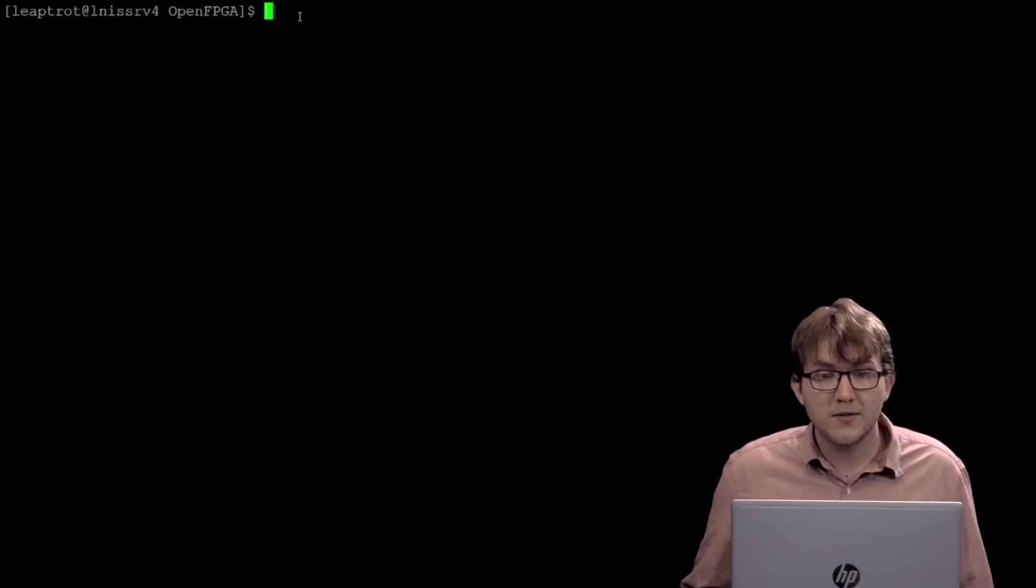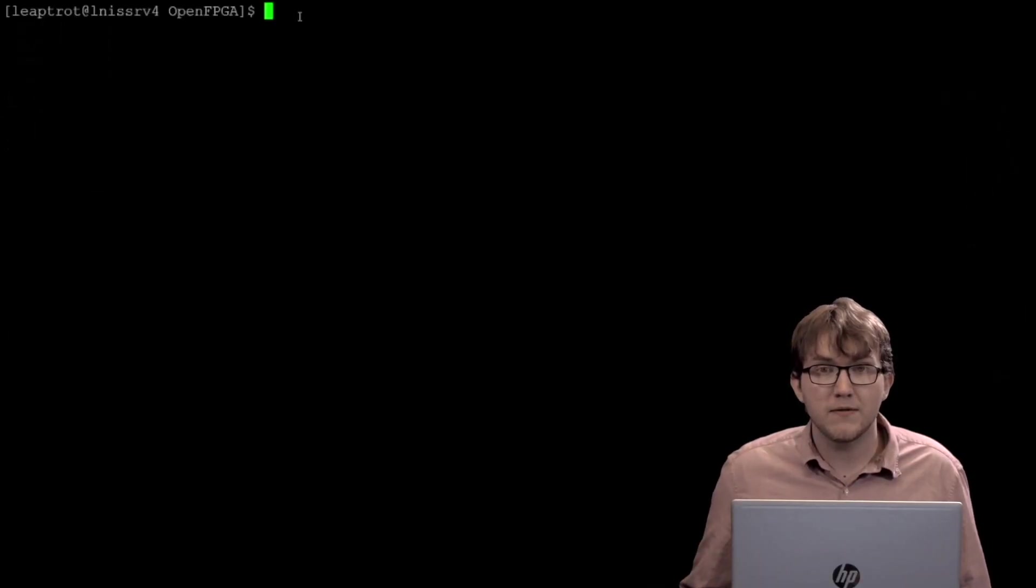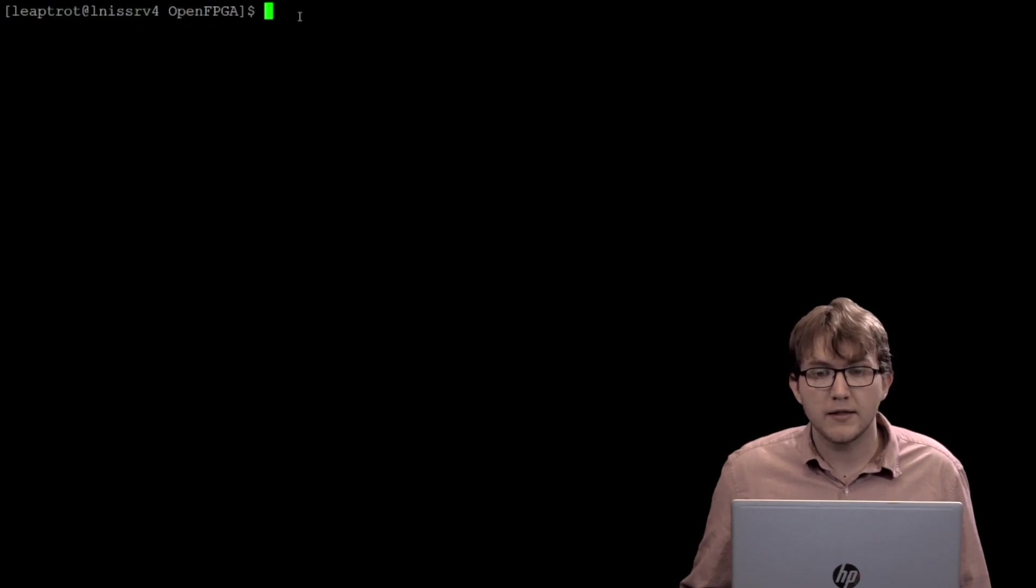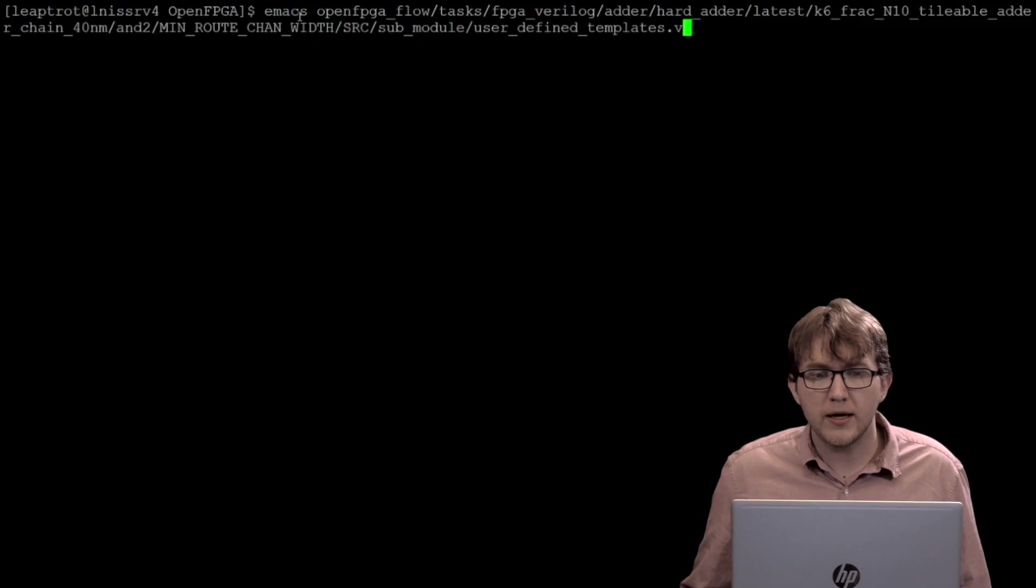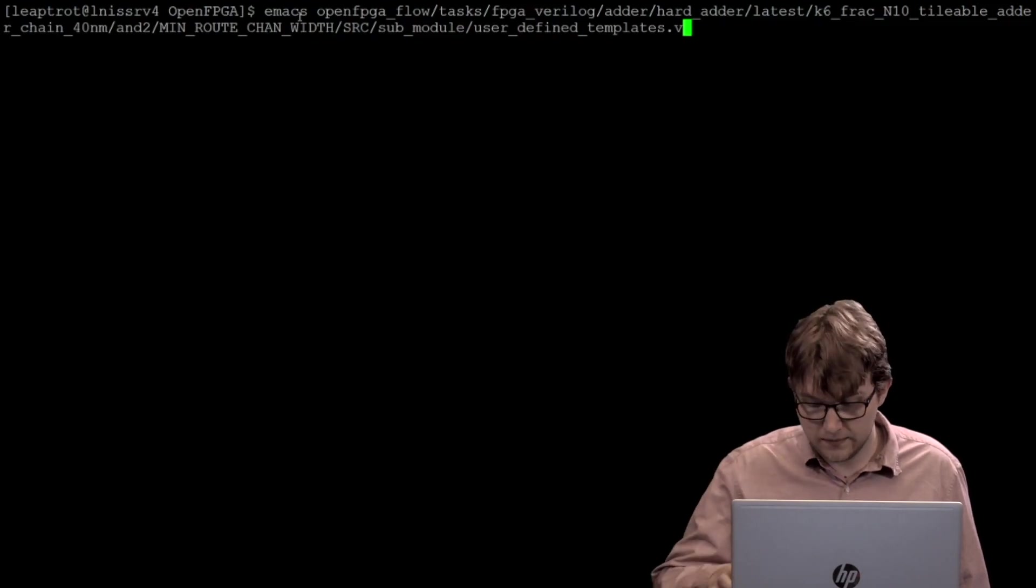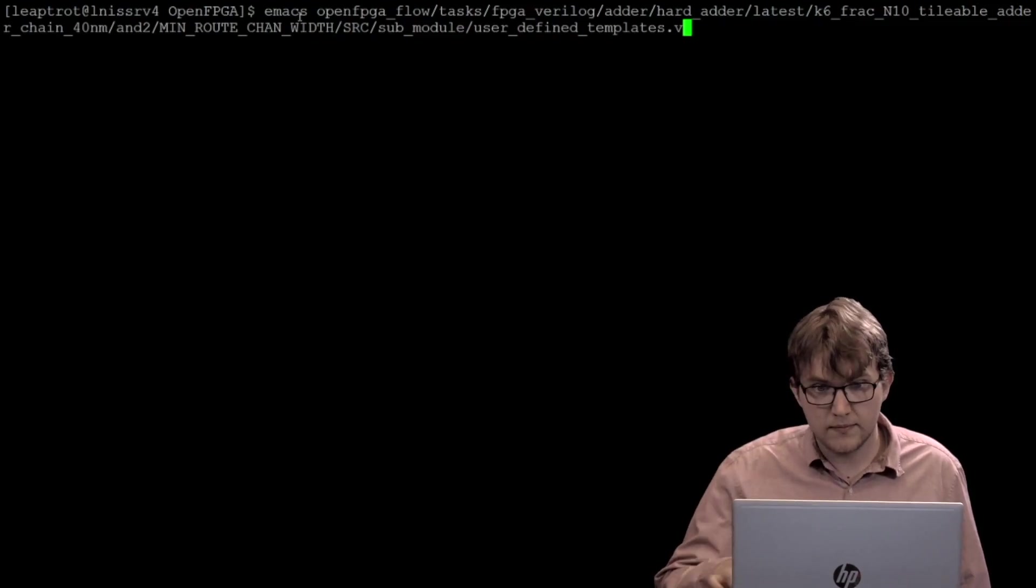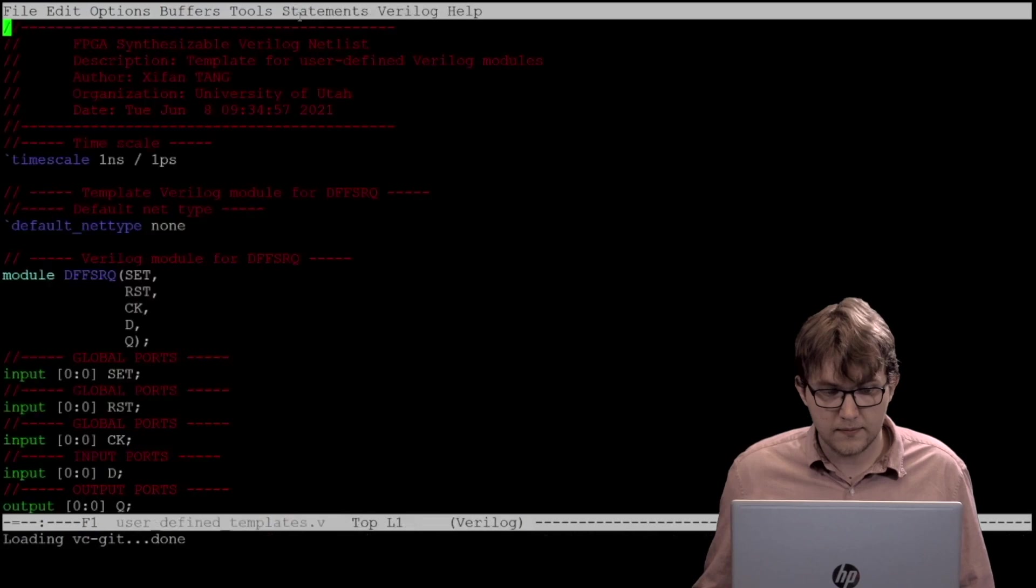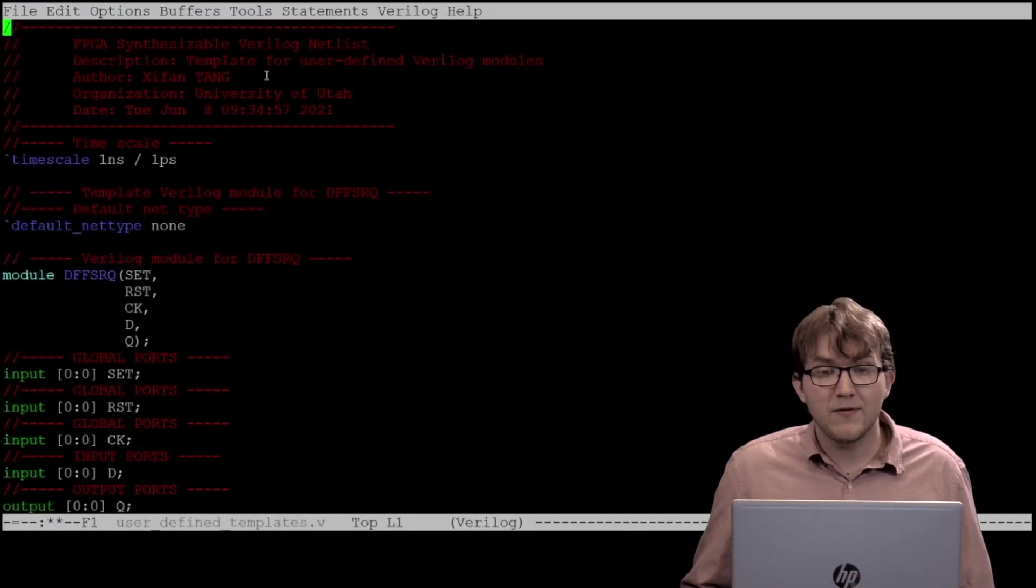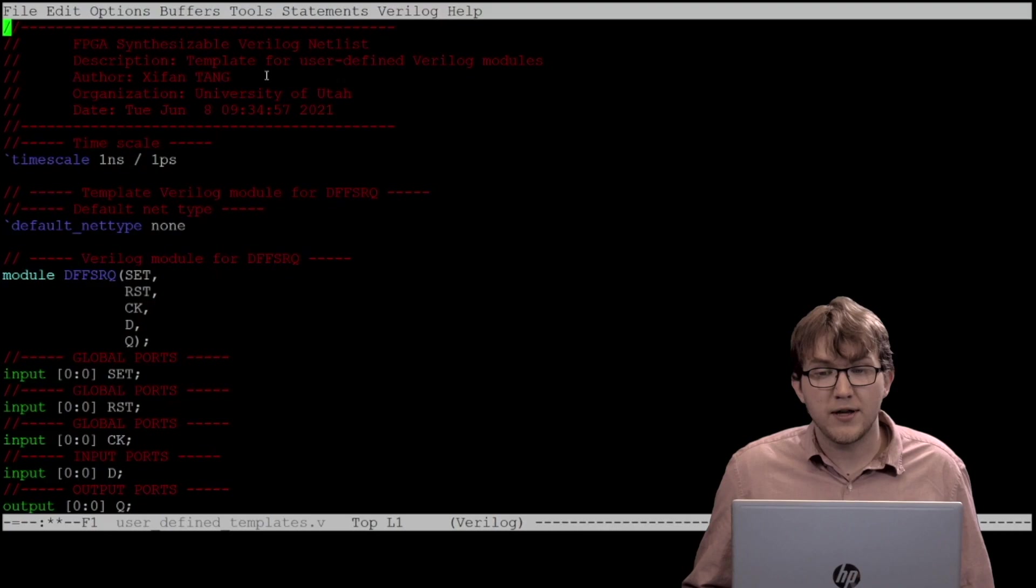When the command has been executed, the user-defined template file can be found within the sub-module directory. To view user-defined template, run the following command at the root of OpenFPGA. We can now provide our own implementation details for the addf Verilog module.